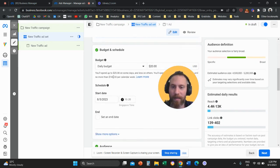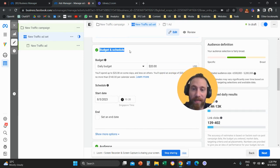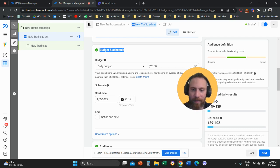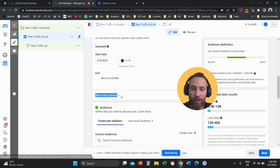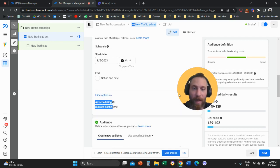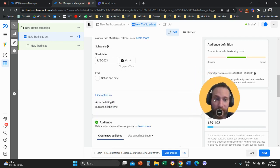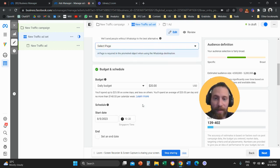Once we are at the ad set level, if you scroll a little bit down, you will find this section budget and schedule. Under this section, you're going to find show more options. If you click show more options, you're going to see here ad scheduling. Now you will notice that this ad scheduling is not editable. We're not able to edit it. Why is this the case?